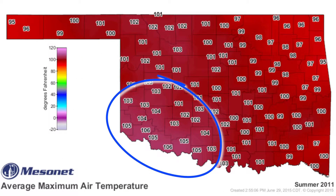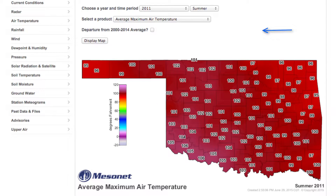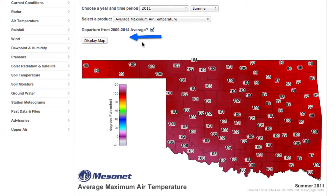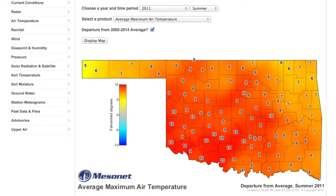Focus on Southwest Oklahoma — that's hot, but Oklahoma summers are usually hot. So let's compare it to the average. Click on the box next to Departure from 2000 to 2014 average, then click Display Map. We can see that temperatures in that region for the 2011 summer were around 10 degrees above average. In fact, the entire state was above average.